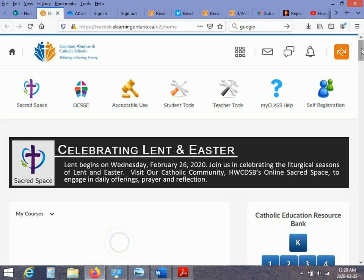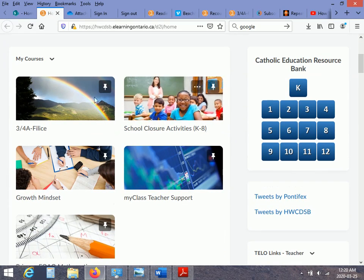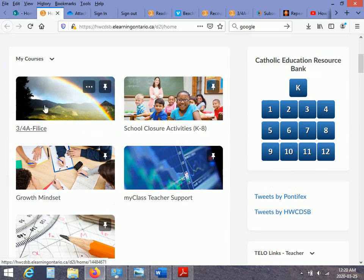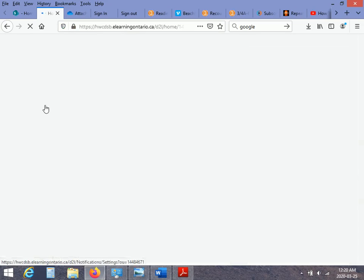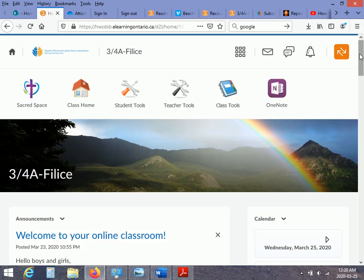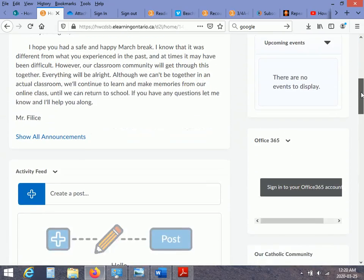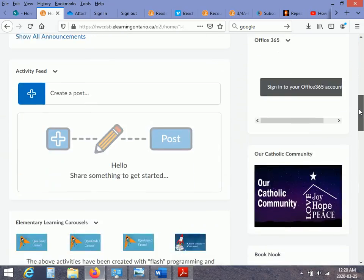Now you're on our classroom LMS. Just go to 3/4A Felice. And there you are. You're at the starting page. There's a little announcement there.